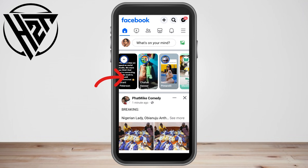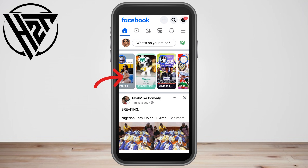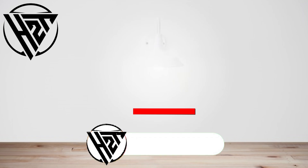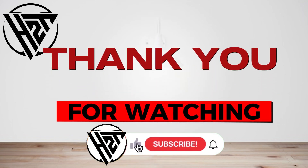Thank you for watching and see you again in our next video tutorials.